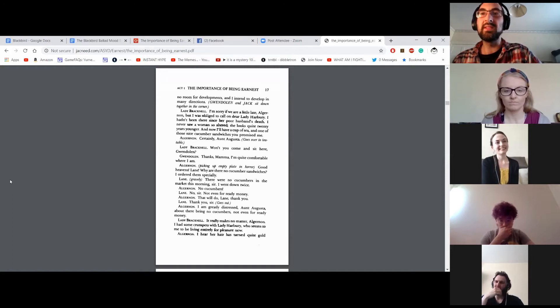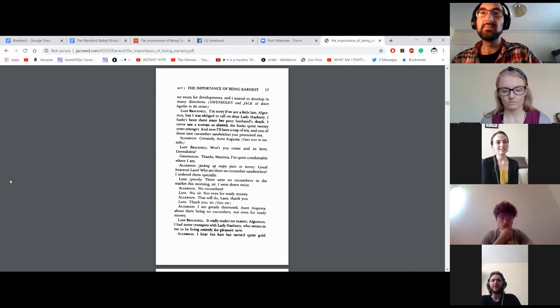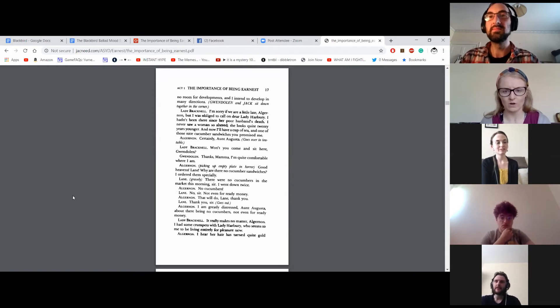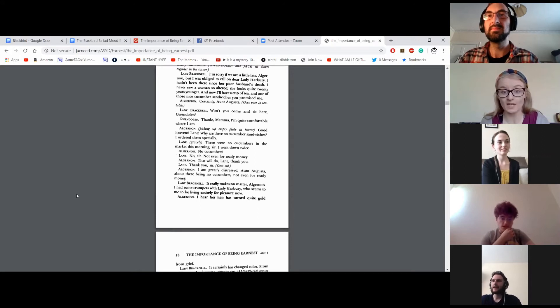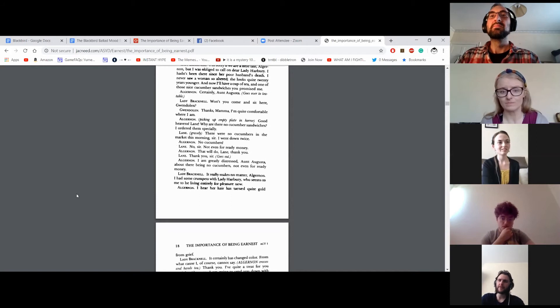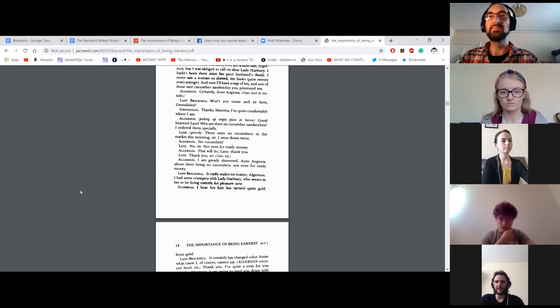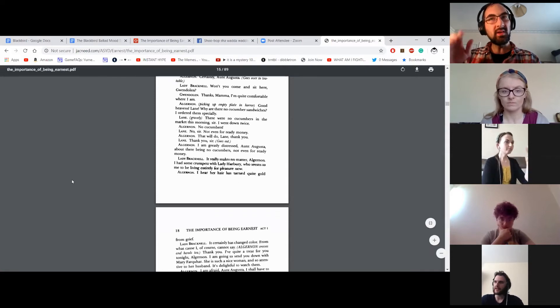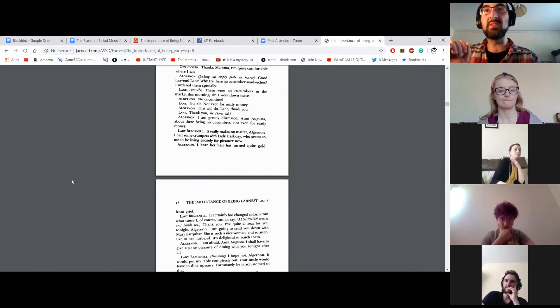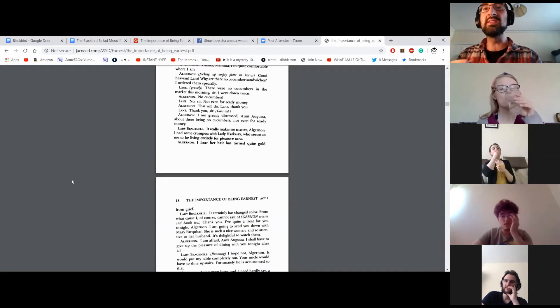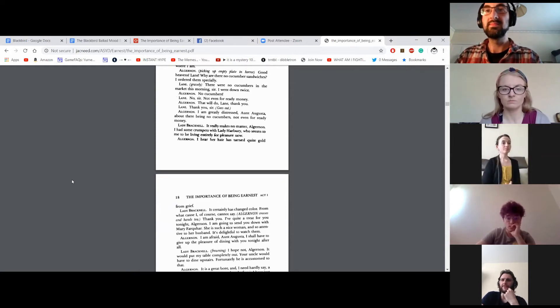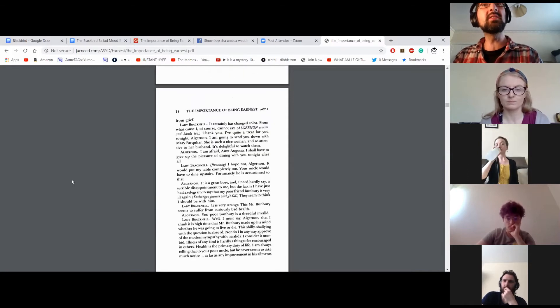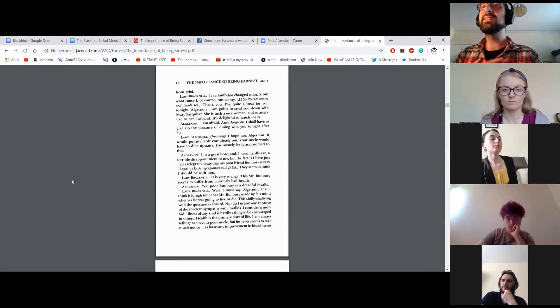Picking up empty pot in horror. Heaven's Lane! Why are there no cucumber sandwiches? I ordered them specially. There were no cucumbers in the market this morning, sir. I went down twice. No cucumbers! No, sir. Not even for ready money. That will do, Lane. Thank you. Thank you, sir. Goes out. I am greatly distressed, Aunt Augusta, about there being no cucumbers. Not even for ready money. It really makes no matter, Algernon. I had some crumpets with Lady Harbury, who seems to be living entirely for pleasure now. I hear her hair has turned quite gold from grief. It certainly has changed color. From what cause, I, of course, cannot say. Thank you.